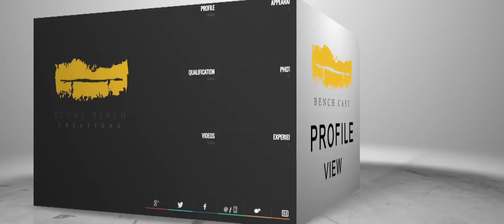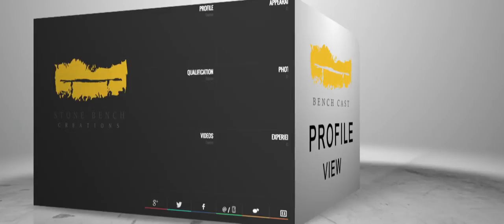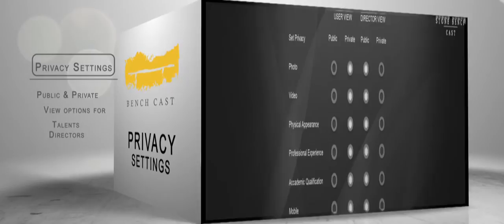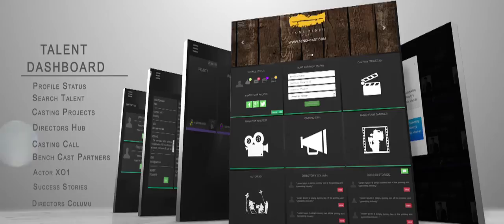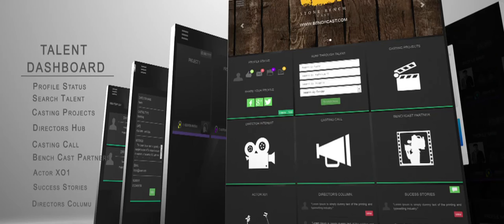Choose the plan that suits you best and get started. Your detailed profile is now just a click away. With BenchCast, you can increase your visibility by sharing your profile digitally with creators and users. We've developed section-wise privacy settings for your profile so that you can decide what to make public.